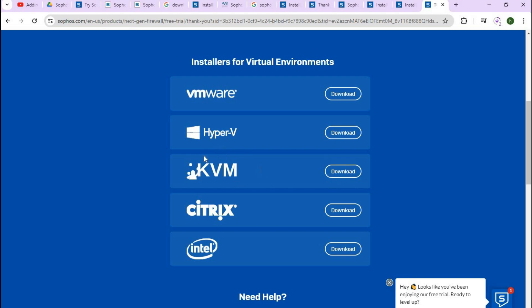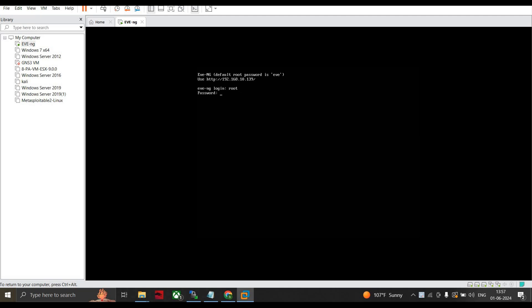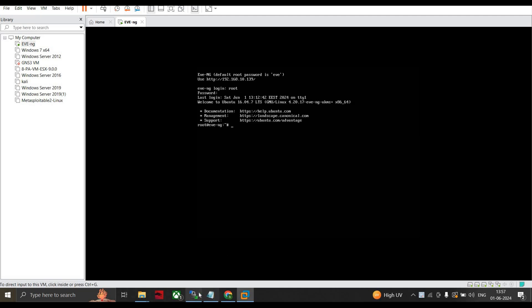Now we are on our EVE-NG. After installing and extracting the KVM image from the Sophos Firewall, let's login. Admin root password is 'eve'. We are into it.